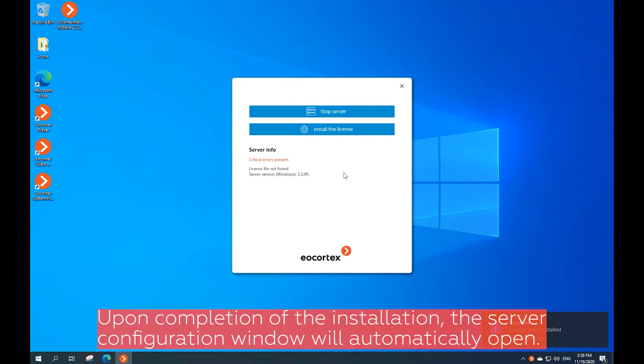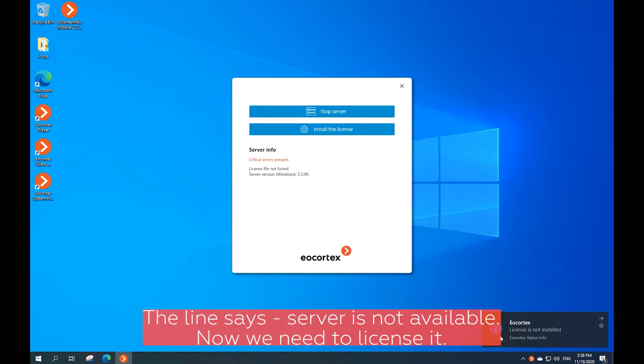After installation completes, the server configuration window will automatically open. The line says server is not available. Now we need to license it.